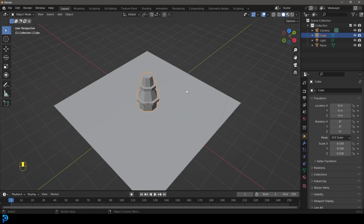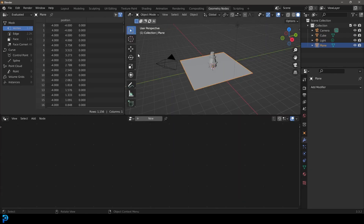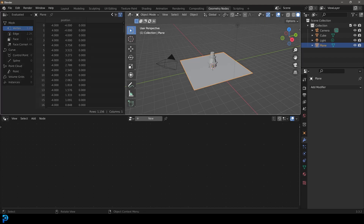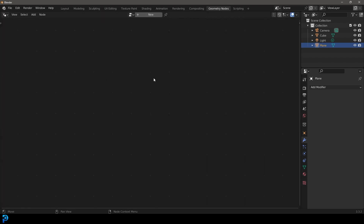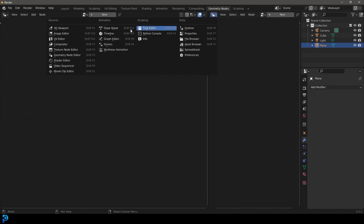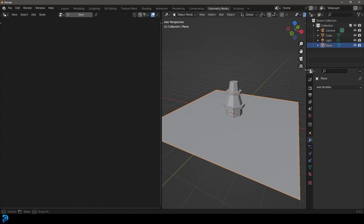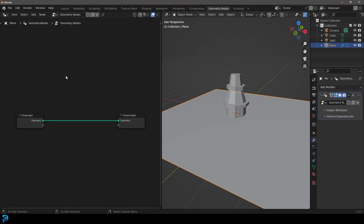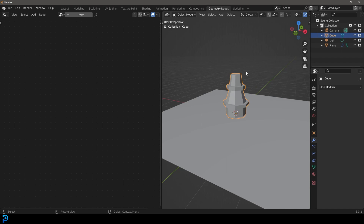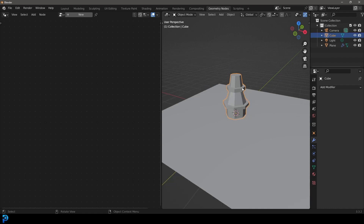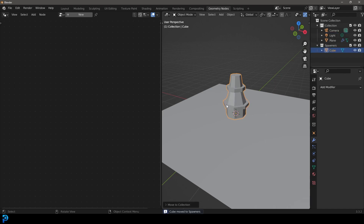Select the plane and go over to the Geometry Nodes workspace. I like to grab the window corners and drag to make one window, then create a new 3D viewport split alongside it for more room. With the plane selected, give it a new node system. Now take the cube object — this is what will trigger our spawning — press M with it selected, go New Collection, and call it 'Spawners'. Then press Shift+D to duplicate it to the side so we have more than one.